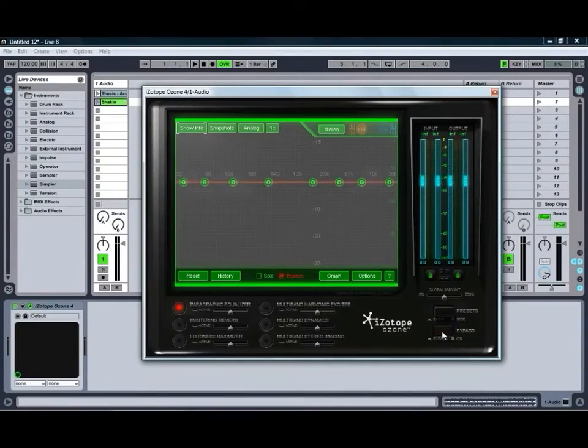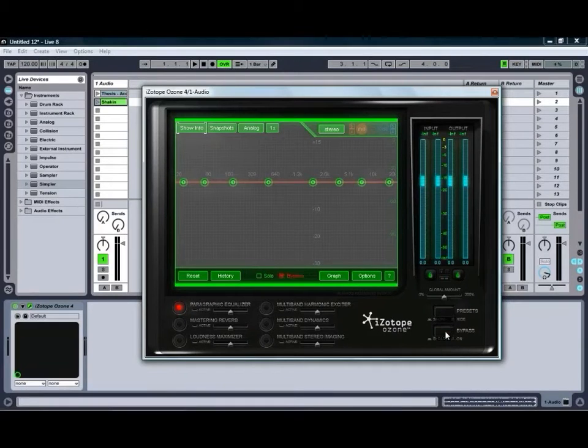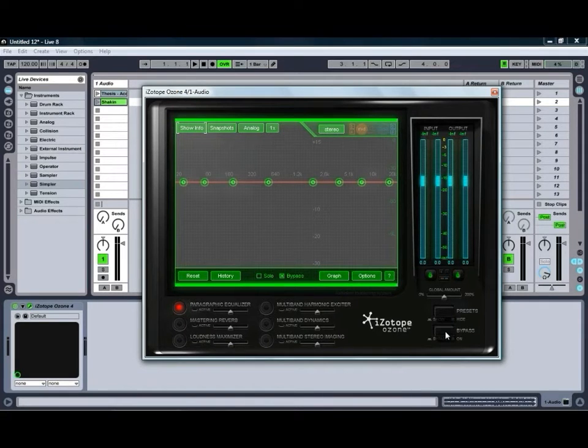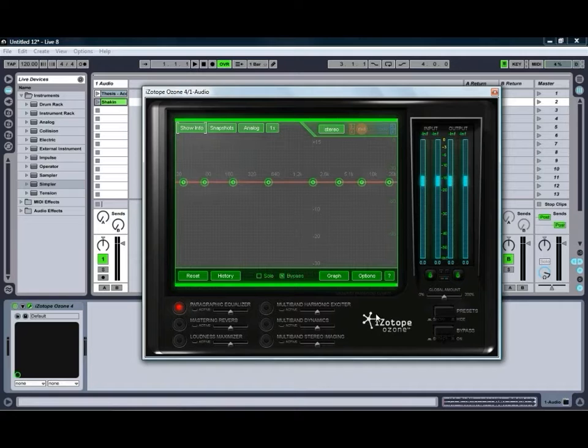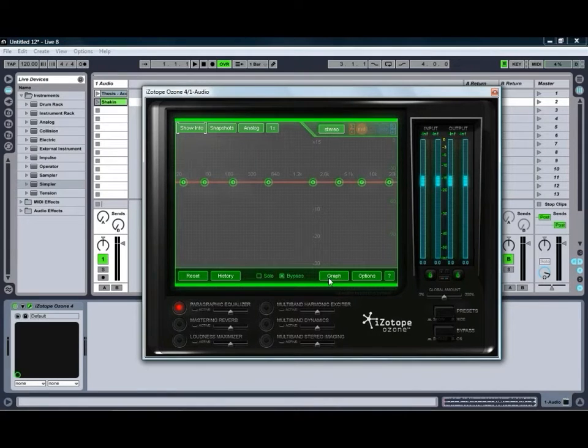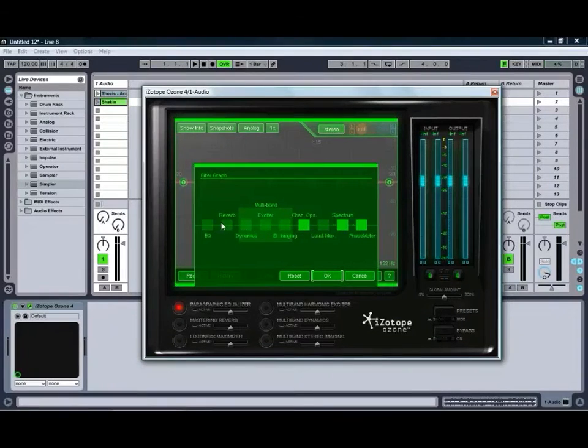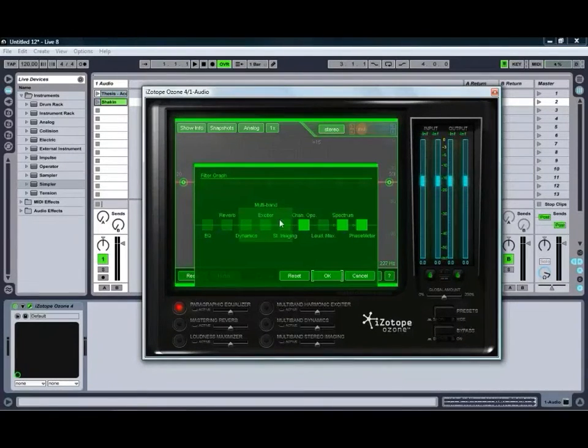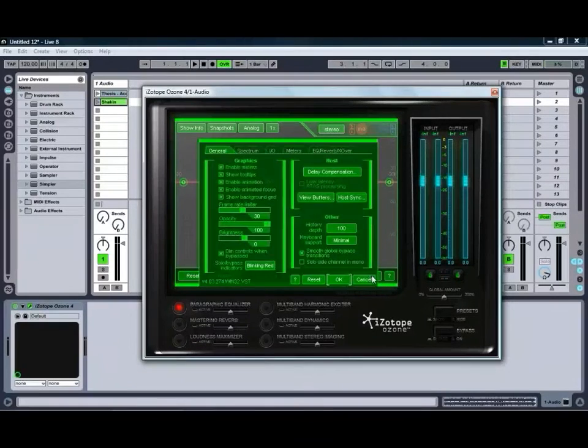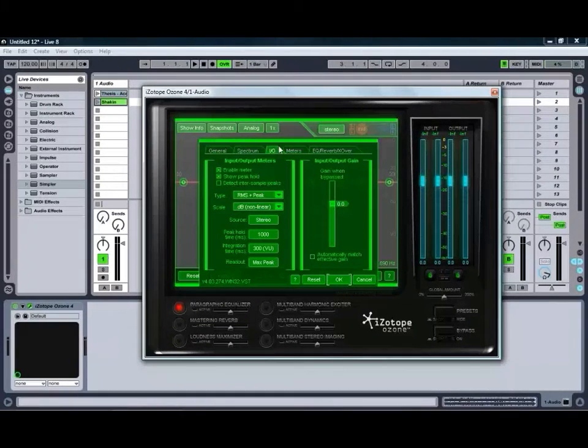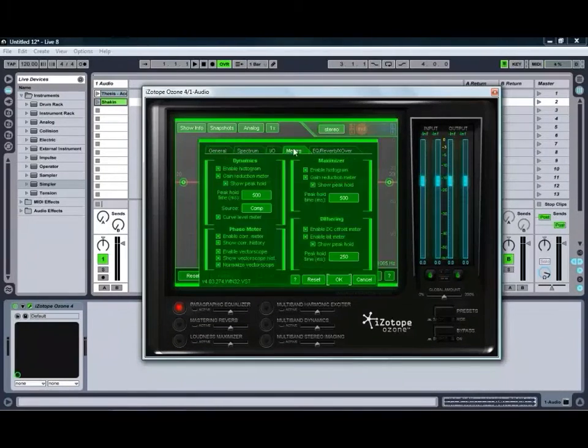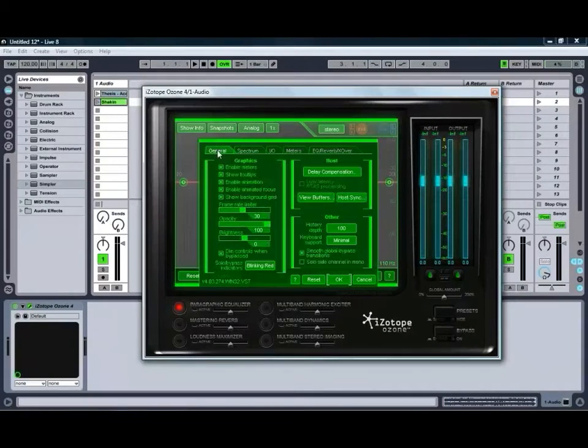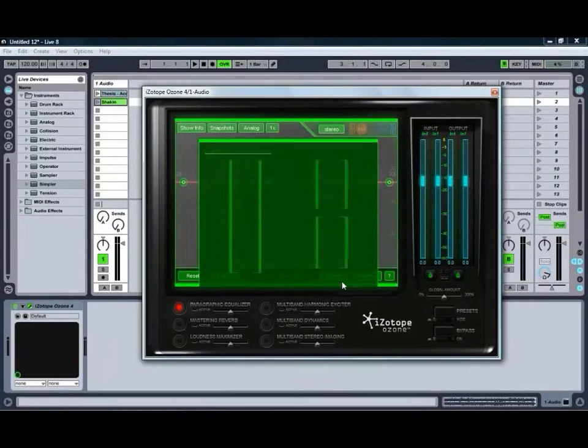Also got a bypass control to enable you to bypass and un-bypass the processing from Ozone. It's good for getting a before and after perspective on exactly how you're manipulating the sound. Some of the other common controls include the graph button, which allows us to adjust the order of the different modules, and our options, which gives you many different options to adjust how Ozone looks, how it feels and how it works with your audio.